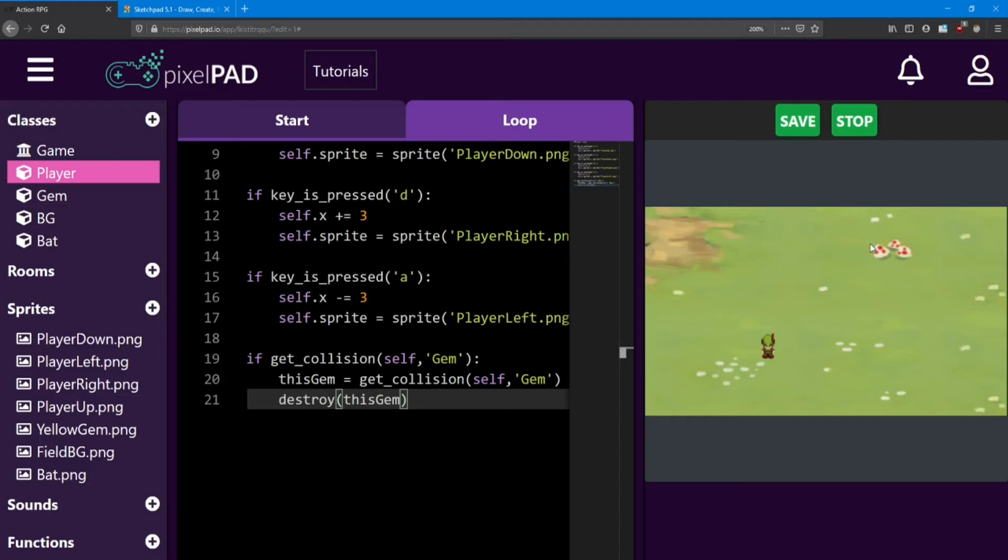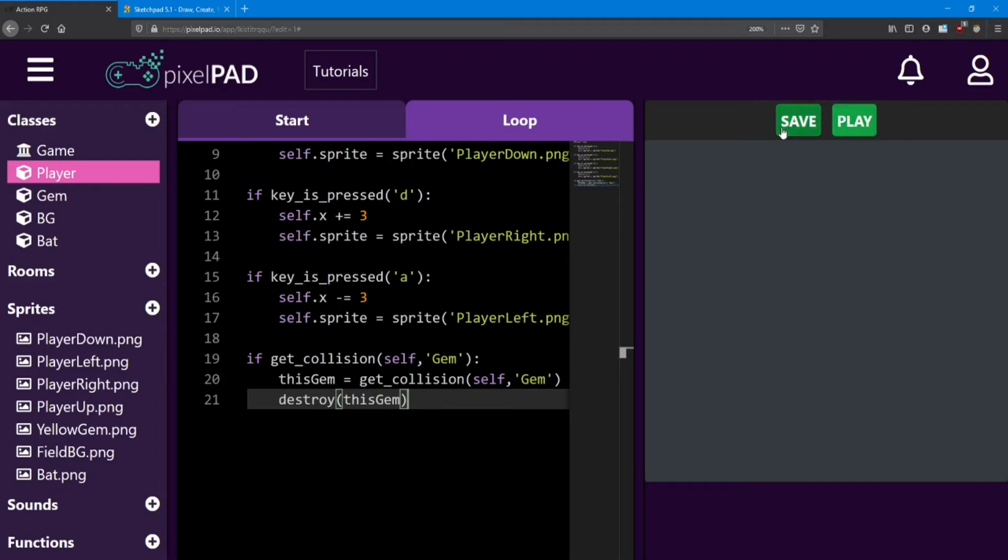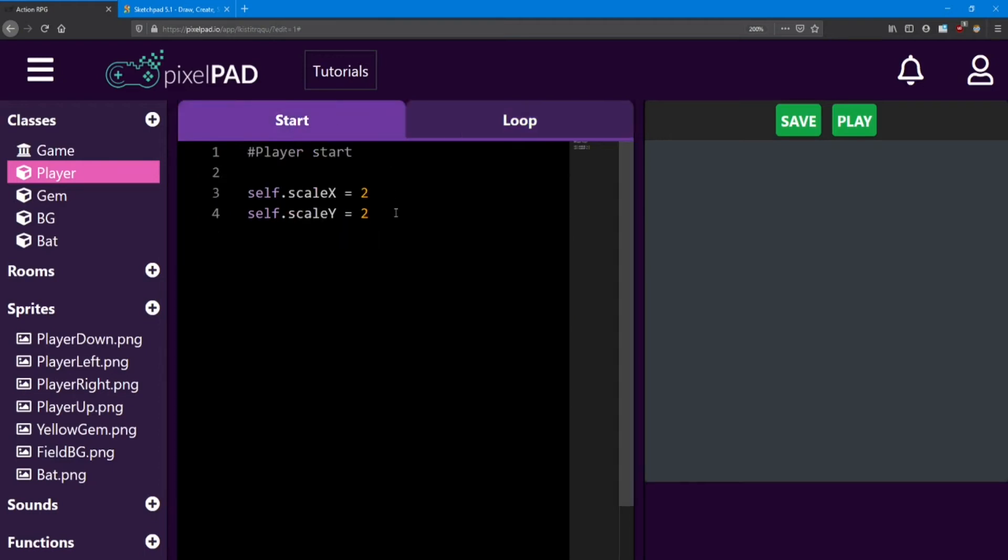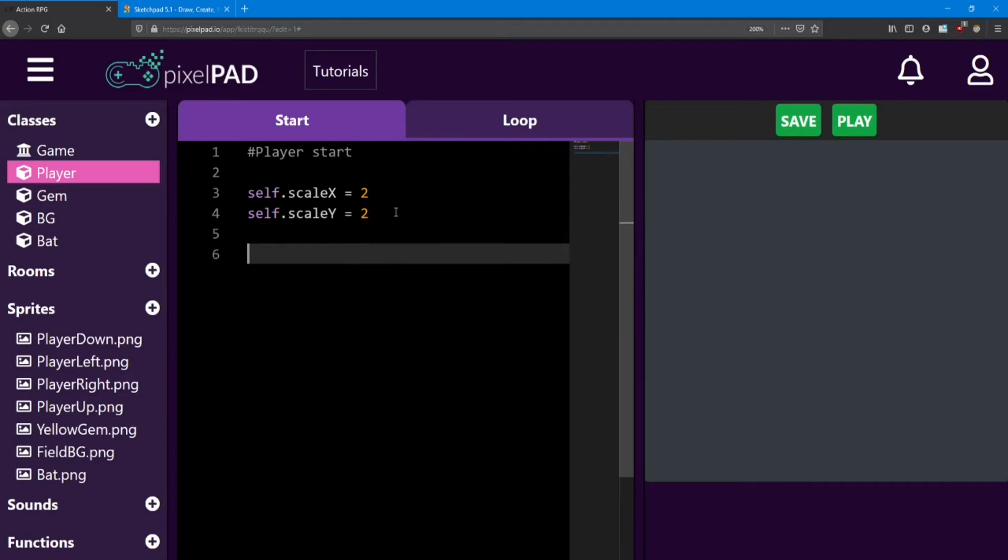So wouldn't it be useful if we kept track of how many gems we've collected? Well, there's a way to do that using what we call a variable. Head over to the player start. We're going to add one more line here. I'm going to add an empty space in between, just to keep my code organized. And I'm going to add what we call an integer.